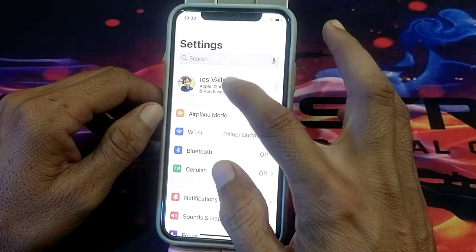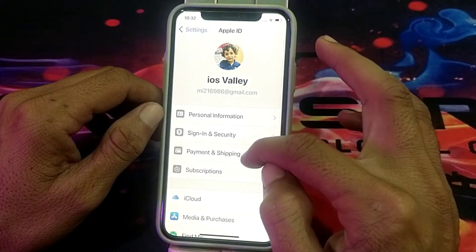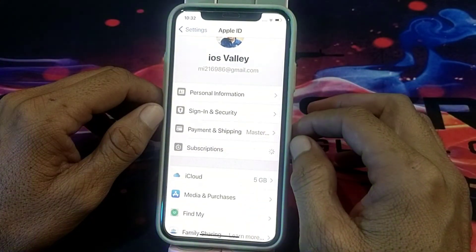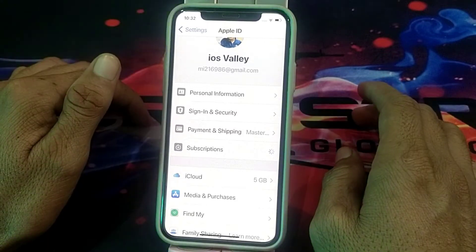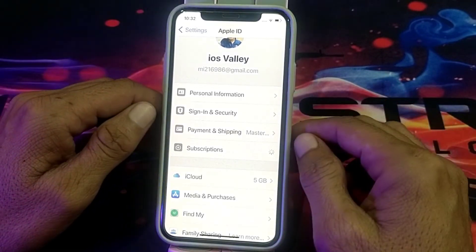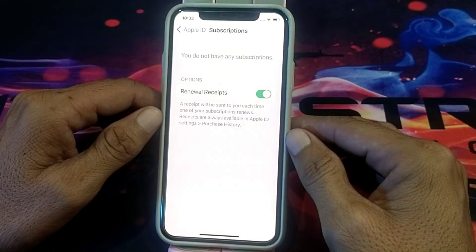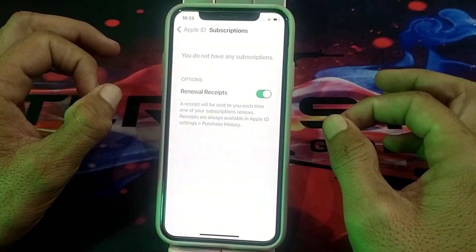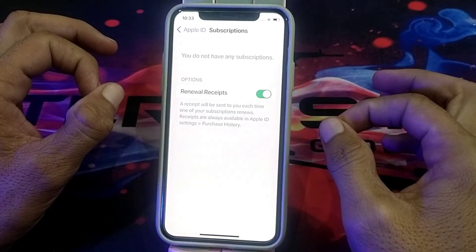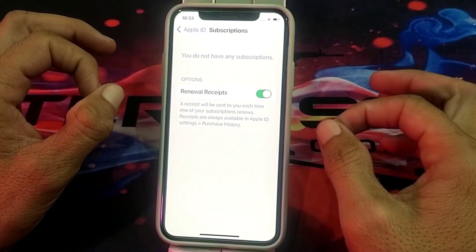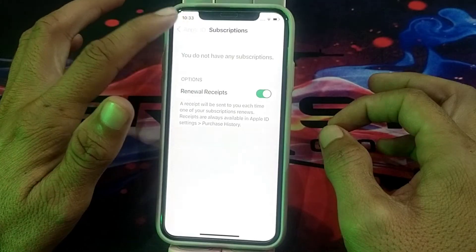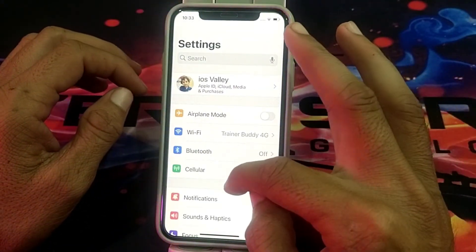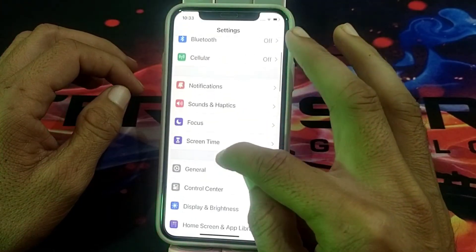If the problem still exists, go back and open your Apple ID, then tap on Subscriptions. Wait a few seconds — if you have any subscriptions available, you will have to remove all of those subscriptions. After that, check if the problem is fixed.